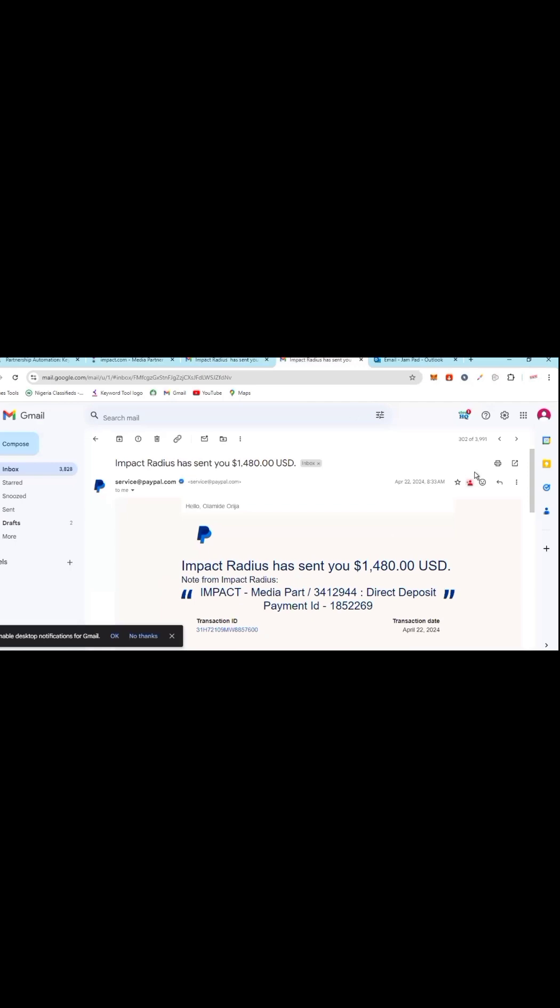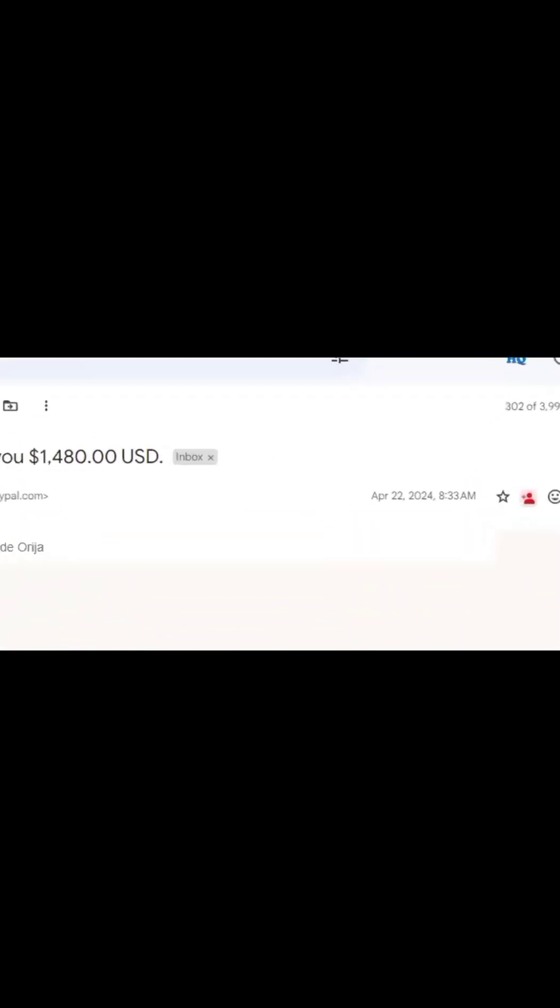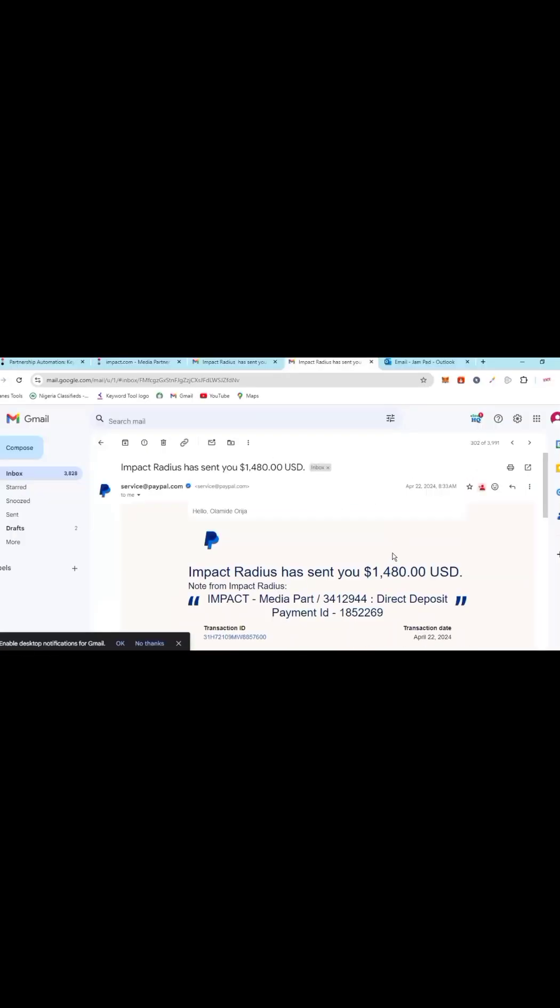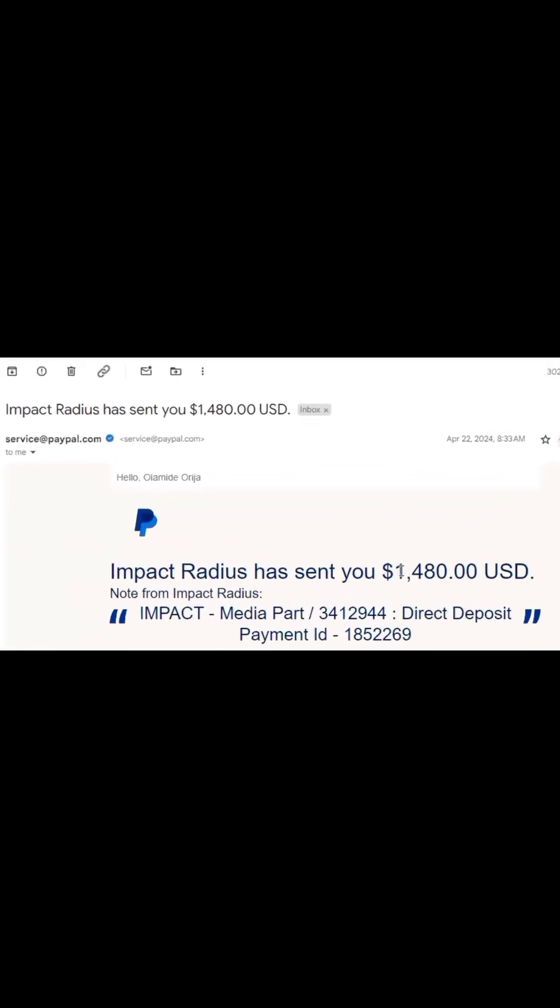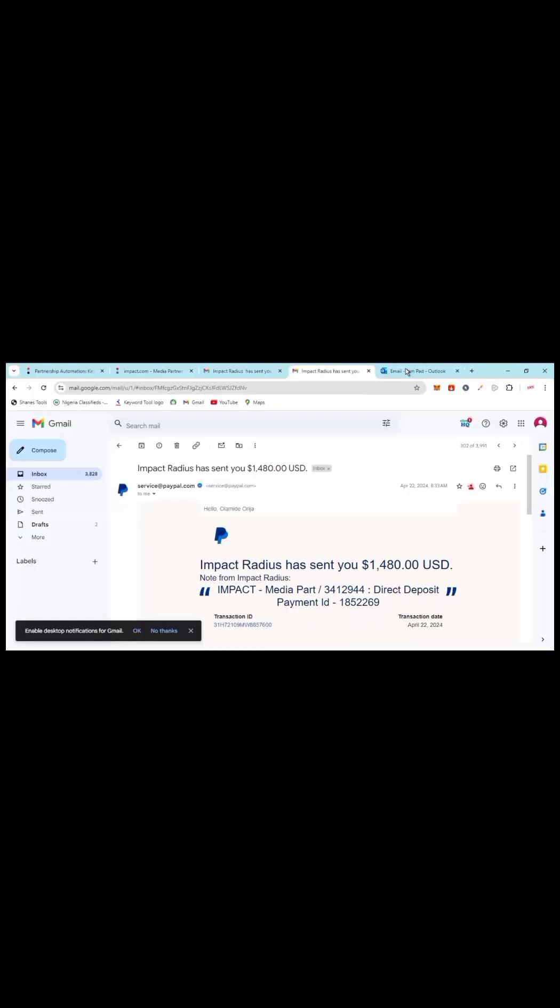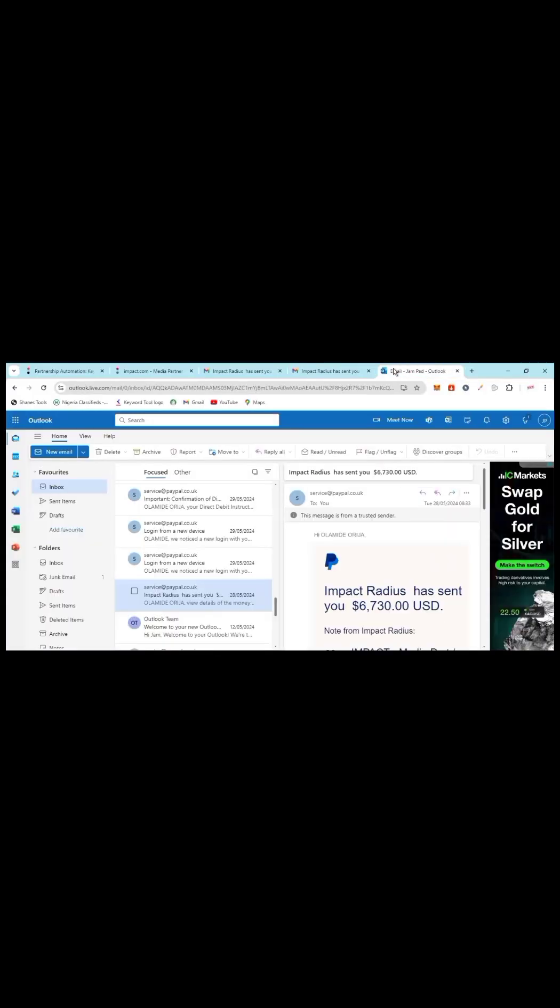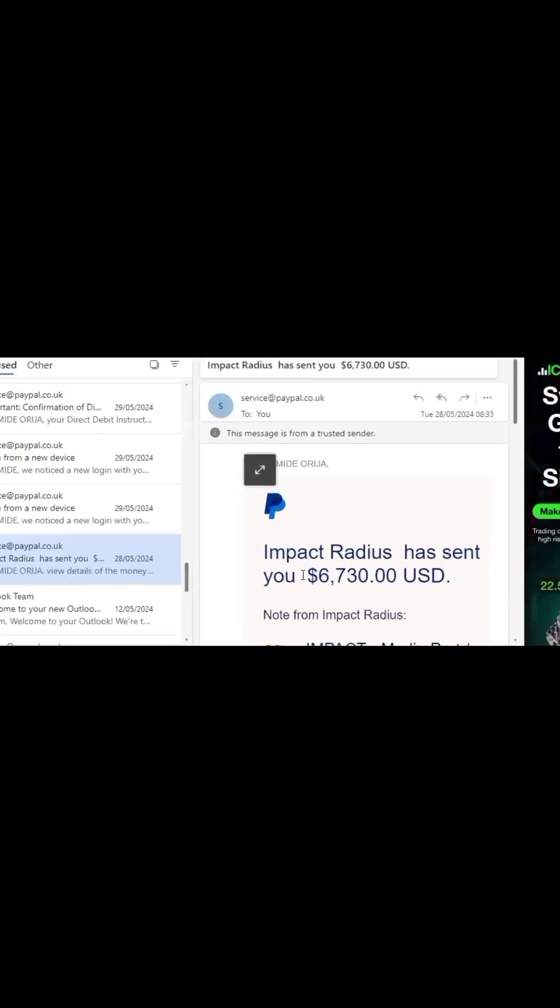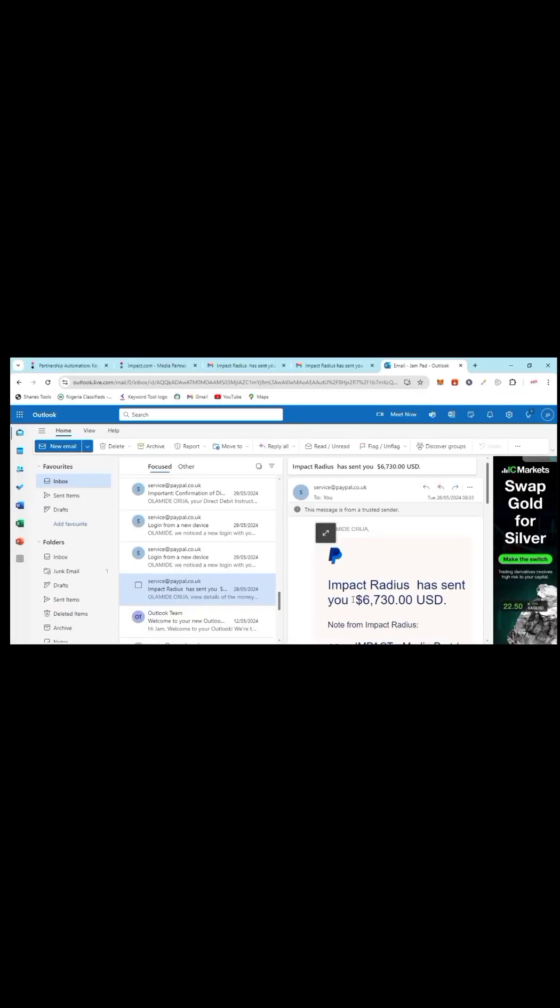Another one, April 22nd, they sent to you - it took $20, $1,000, $1,500. Let me show you another one: Impact Traders sent to you $6,730. Now let me show you real quick without wasting time how I've been making this amount of money monthly.